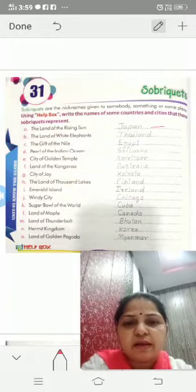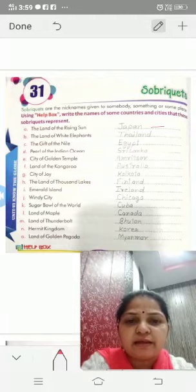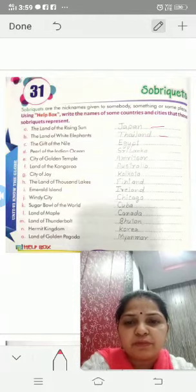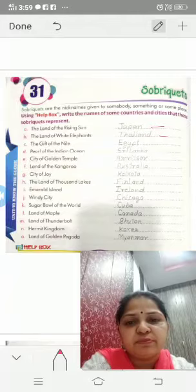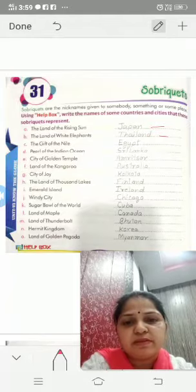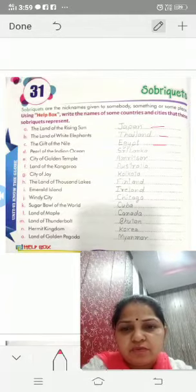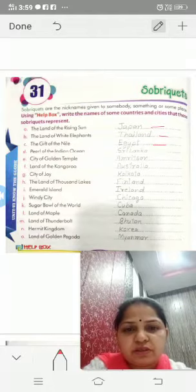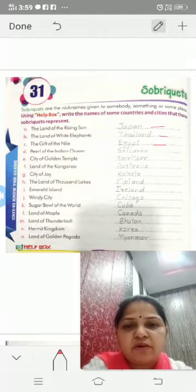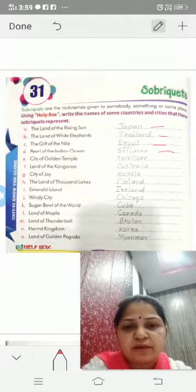Japan is the land of rising sun. Second one: the land of white elephant — Thailand is the land of white elephant. Third one: the gift of the Nile — Egypt is the gift of the Nile. Fourth one: pearl of the Indian Ocean — the pearl of the Indian Ocean is Sri Lanka.